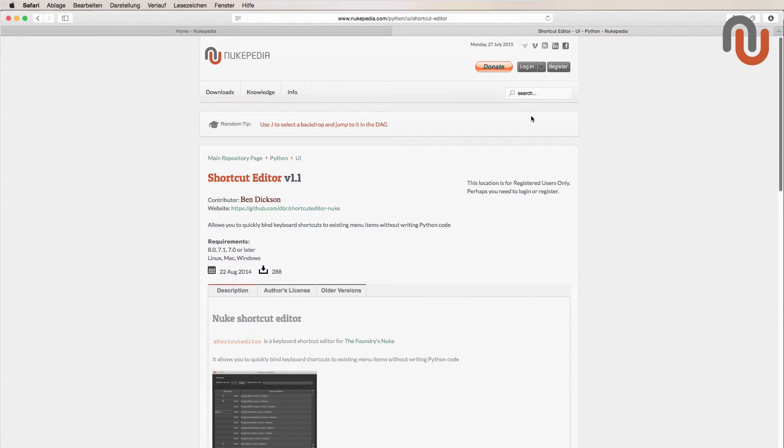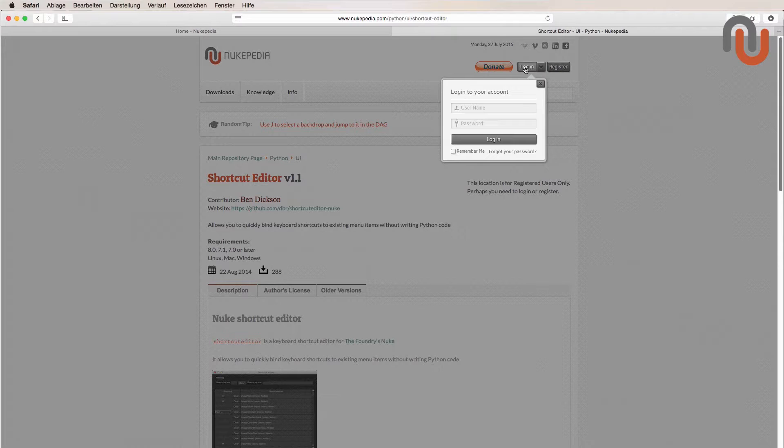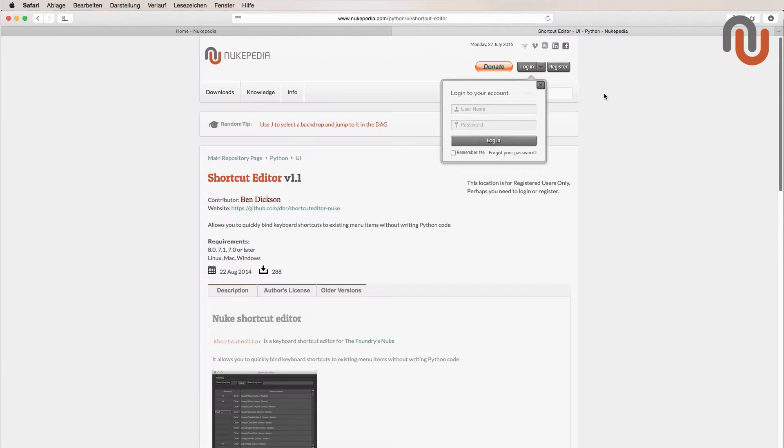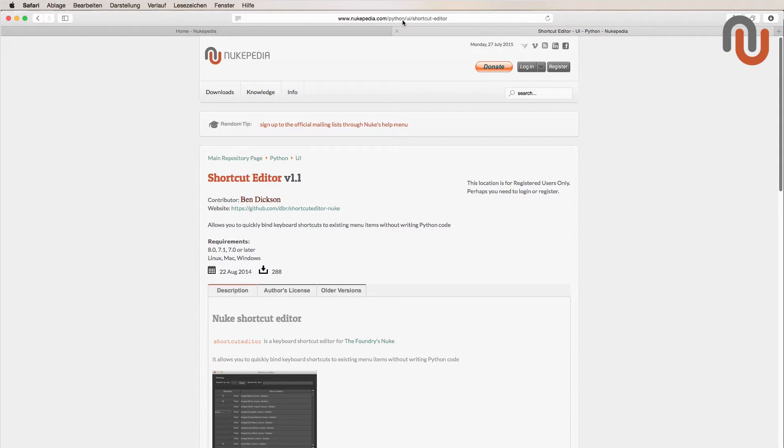To download something from Nukipedia, you need to log into your Nukipedia account or register for free if you're not a member yet. This is the link where you can find the shortcut editor on Nukipedia.